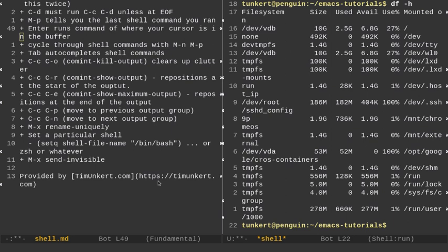The other command, the final command I want to talk about in this video is just if I do Alt-X and then type send invisible, that will basically hide passwords. I've noticed that the shell, like when I do SSHFS, it will ask me for my cPanel password after I type in my username and IP, and it will hide it anyways. But that's an additional thing you can do in Emacs.